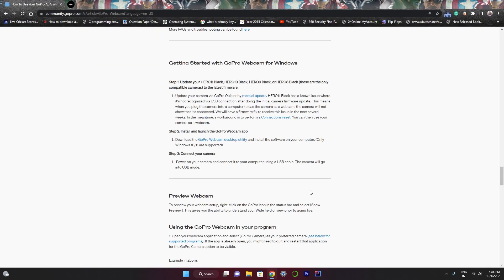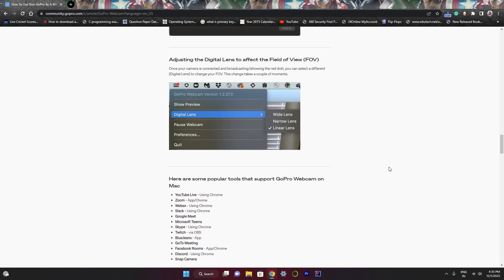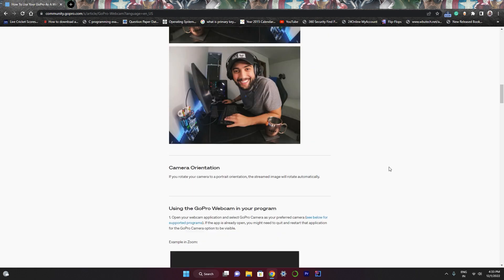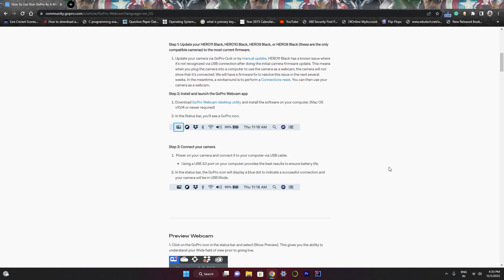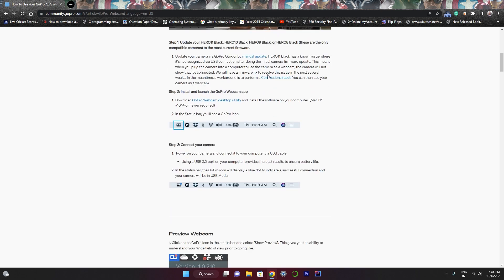So this is the website and here you have to download the software. If you are using Windows then you have to download this link. And if you are using Mac then you have to download this upper link.